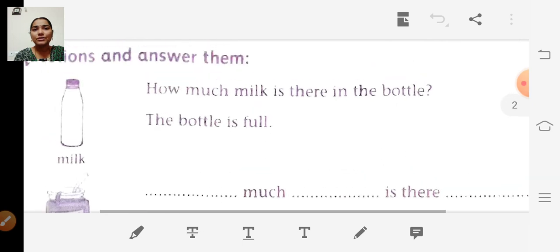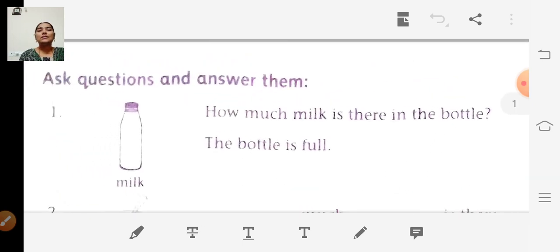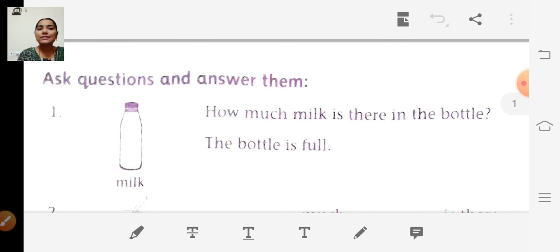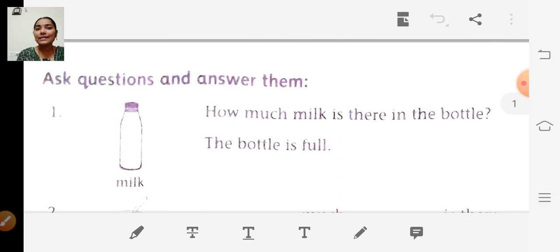So ask questions and answer them. Look at the first one: How much milk is there in the bottle? The answer is: the bottle is full.